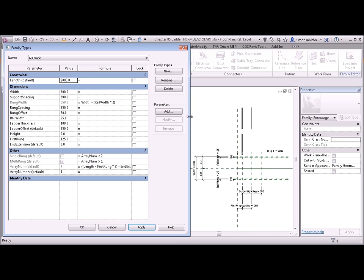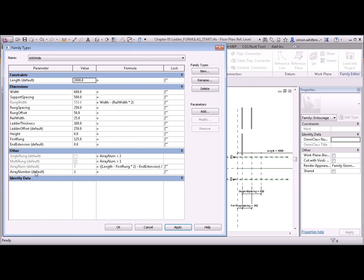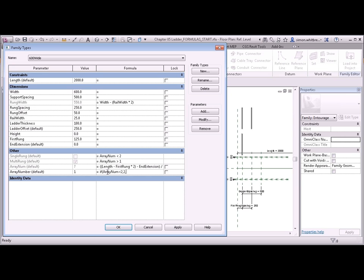I have another parameter here array number. And so what I can do is have a conditional statement that says if array number or array num is less than two then the answer should be two. If not it's then going to be array num. Let's see what happens with that if my spelling is correct.